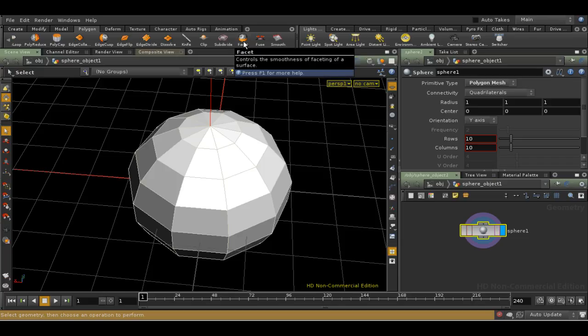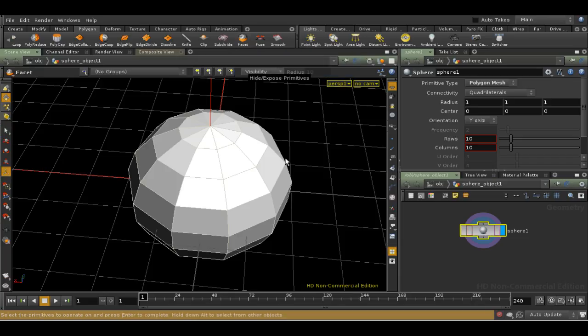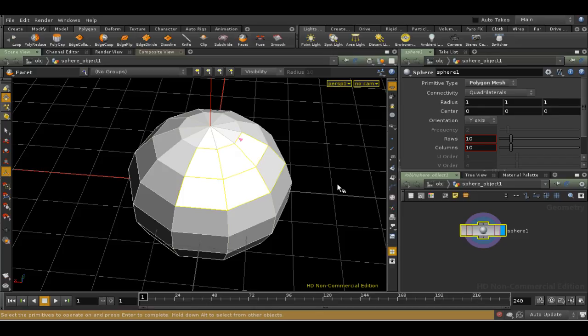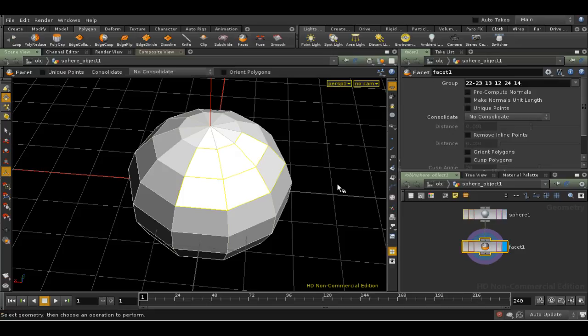For example, let's use the Facet tool. By the way, the Facet tool allows you, amongst other things, to control the smoothing of polygon faces. If I select the Facet tool, I get a message asking me to choose the faces I want to apply it to, and then press Enter. So let's select some faces and press Enter.